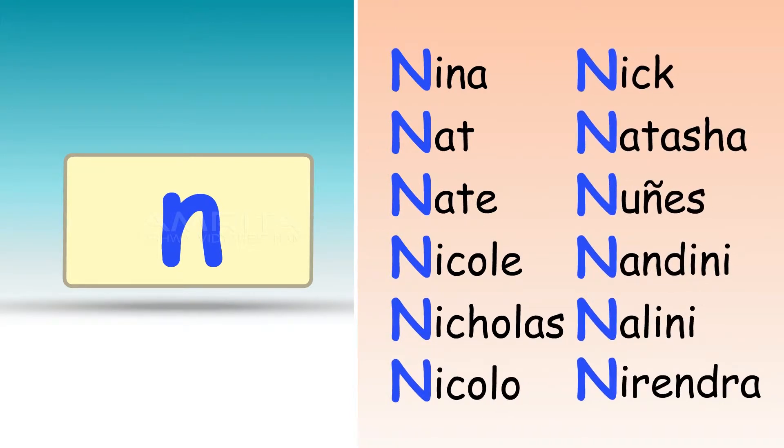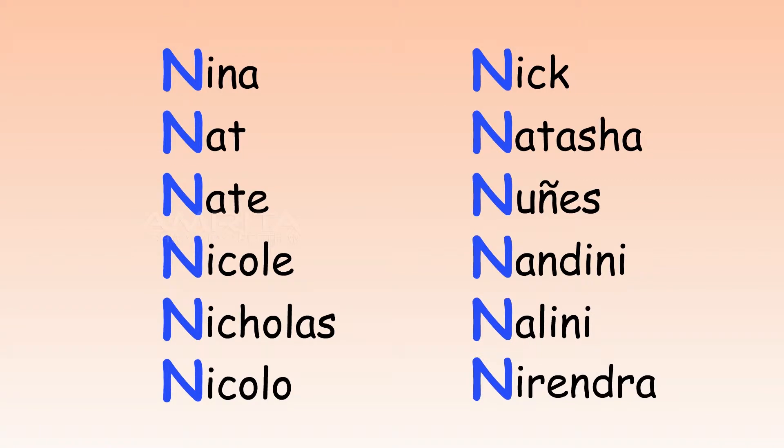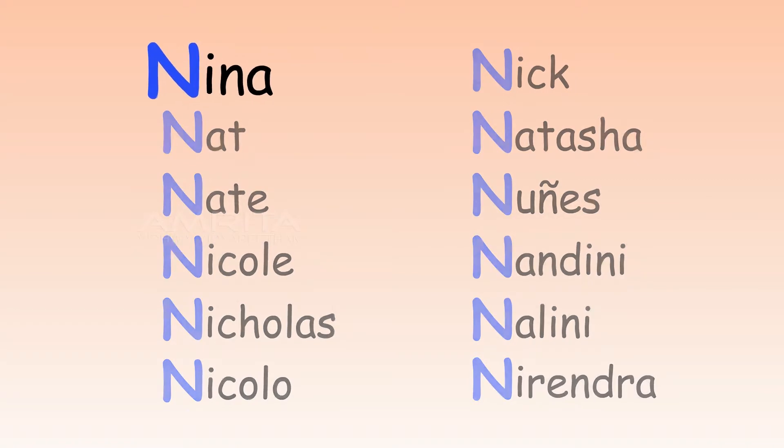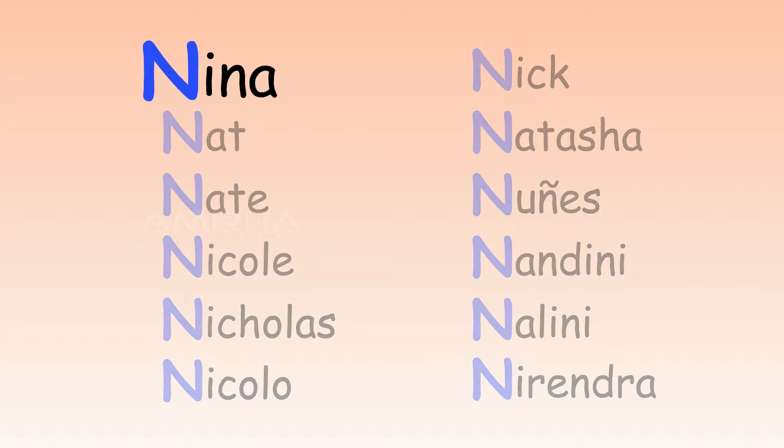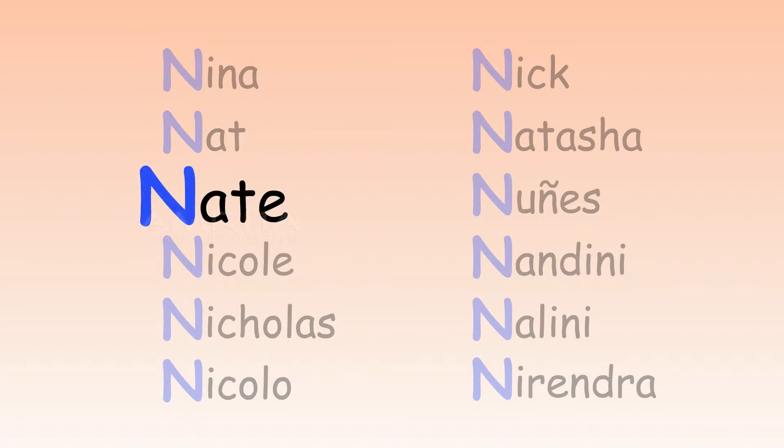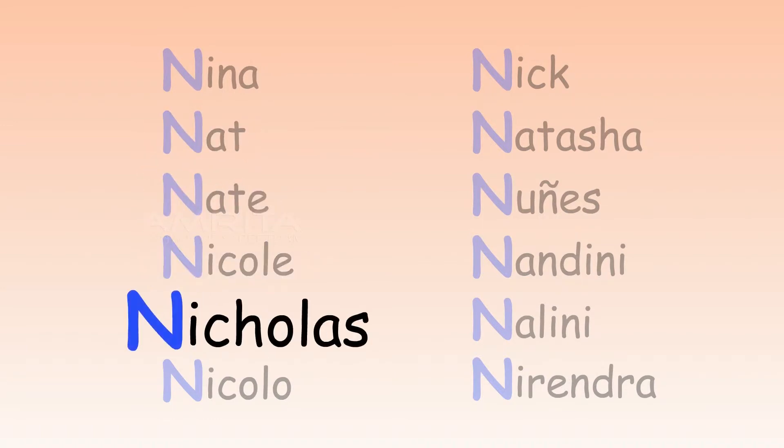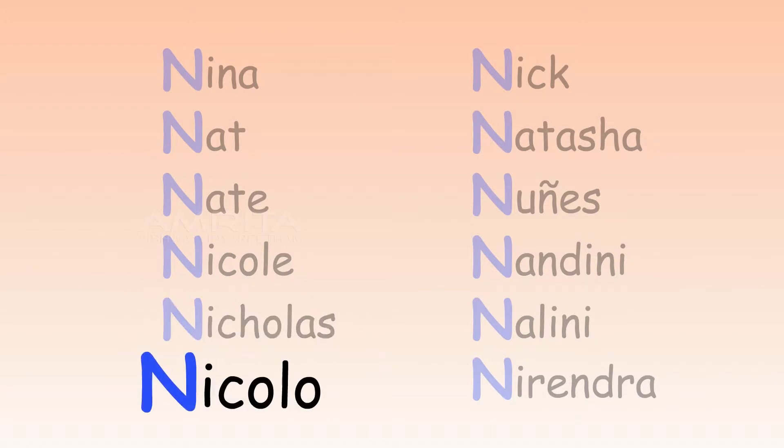Notice the beginning sound of each name. N. Nina. Nat. Nate. Nicole. Nicholas. Nicolo.